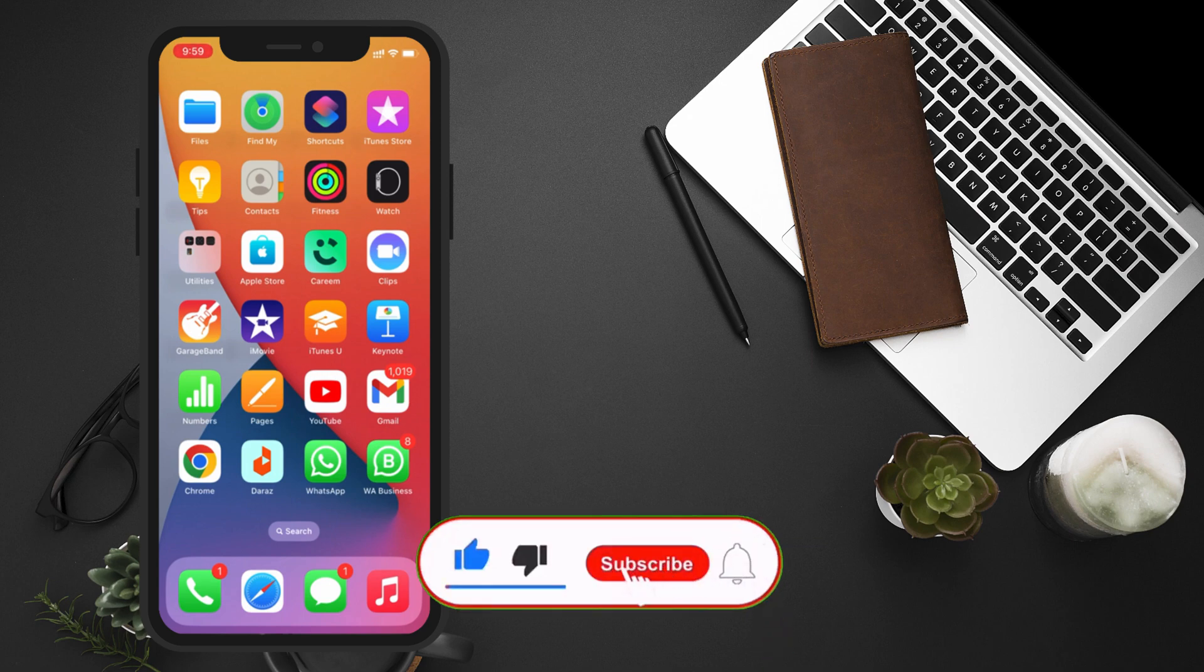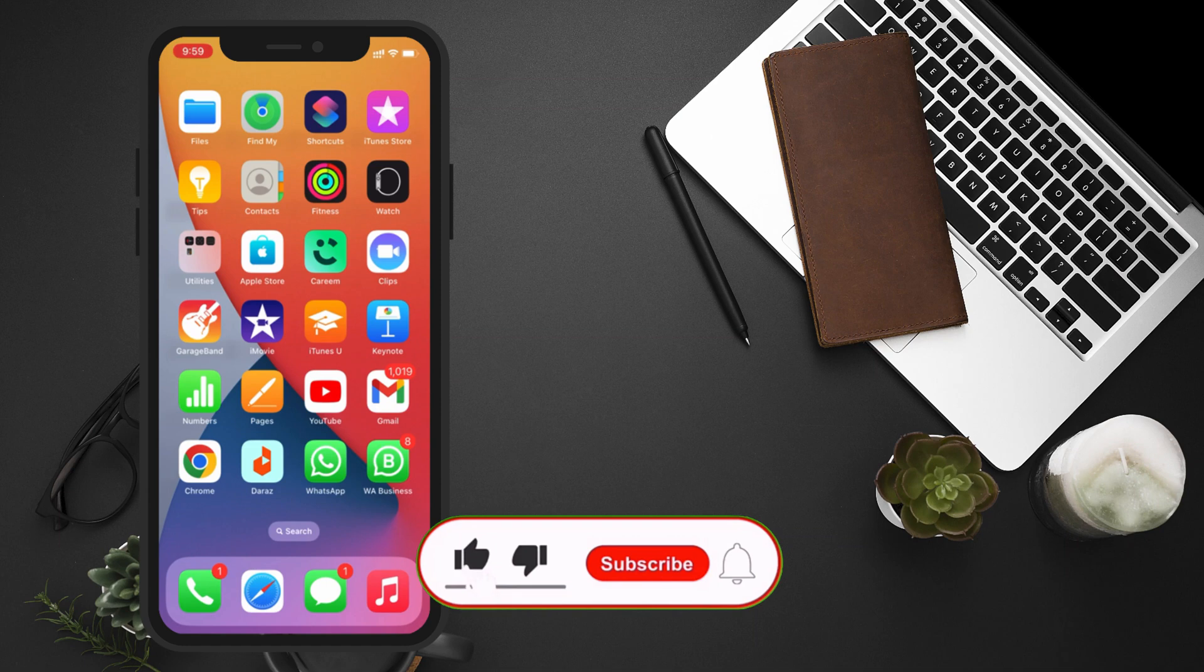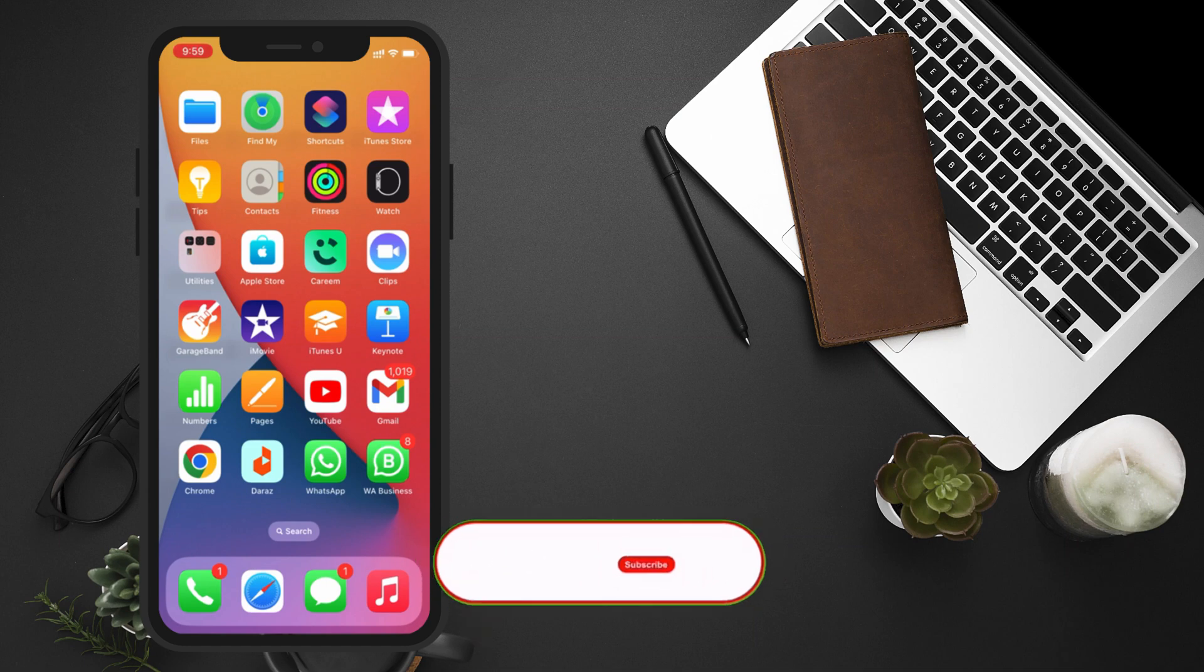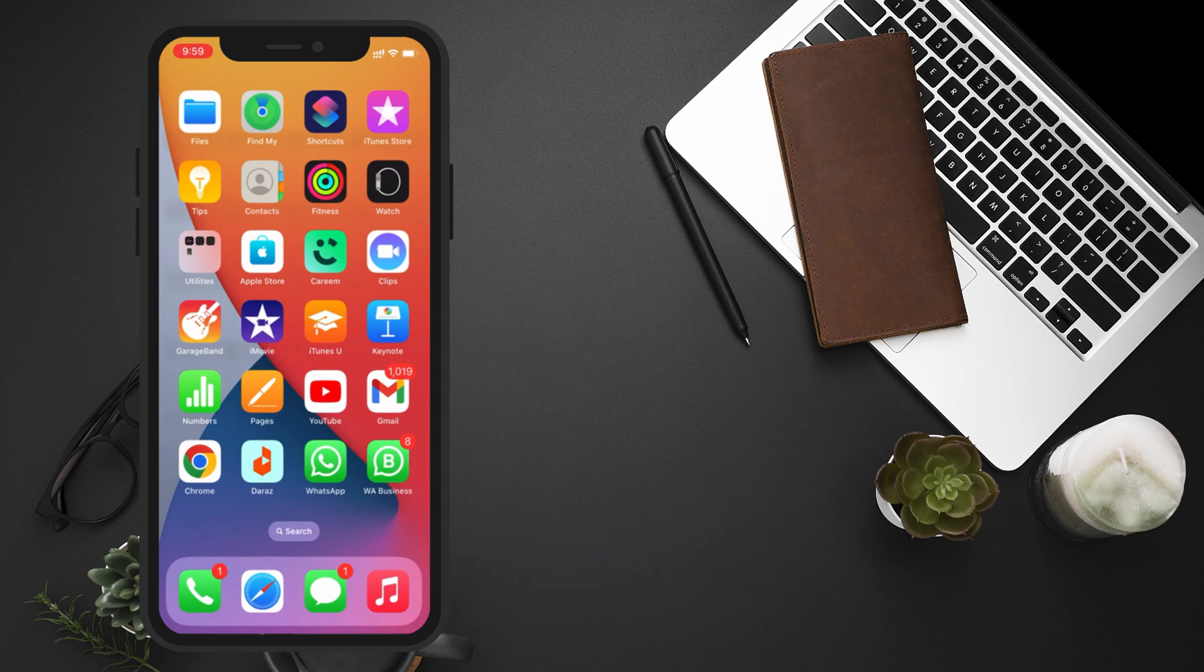And don't forget to hit the notification bell, so you never miss an update. Let's get started.